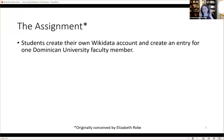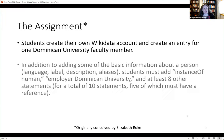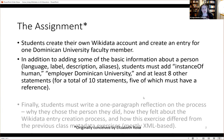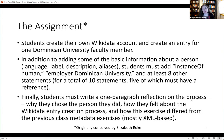In addition to the basic person entry — language, label, description, and aliases — a student must also add 'instance of human,' employer as Dominican University, and eight other statements, for a total of 10 statements, with at least five having references. Students must also write a one-paragraph reflection on the process: why they chose the person, how they felt about the creation process, any hiccups, and how the exercise differs from other class metadata exercises. In class we've primarily been working with Dublin Core, XML, and MODS, so the reflection looks at how this experience differs from those XML-based standards.